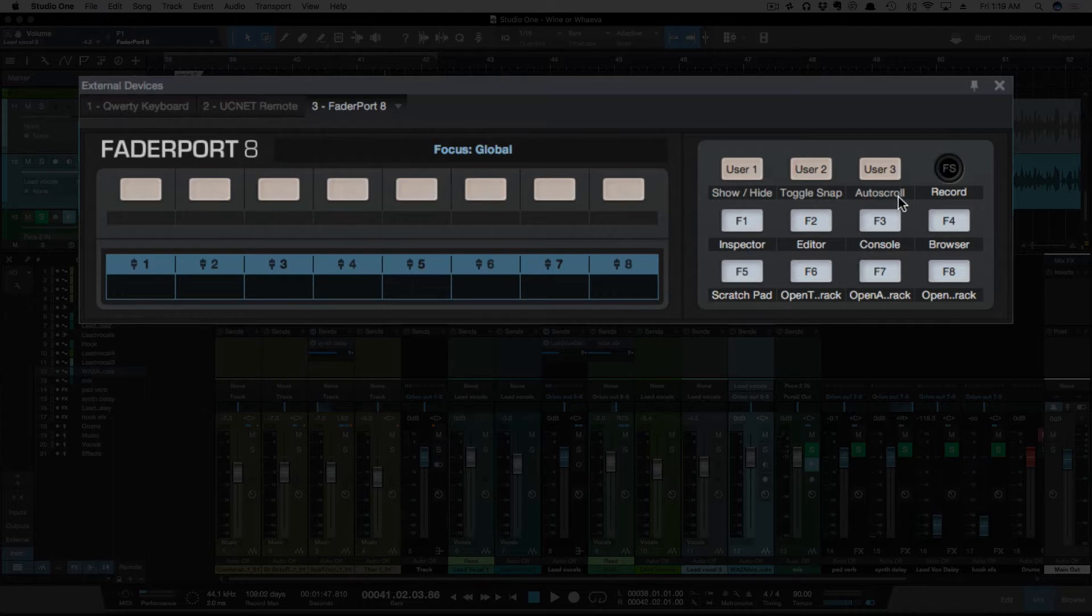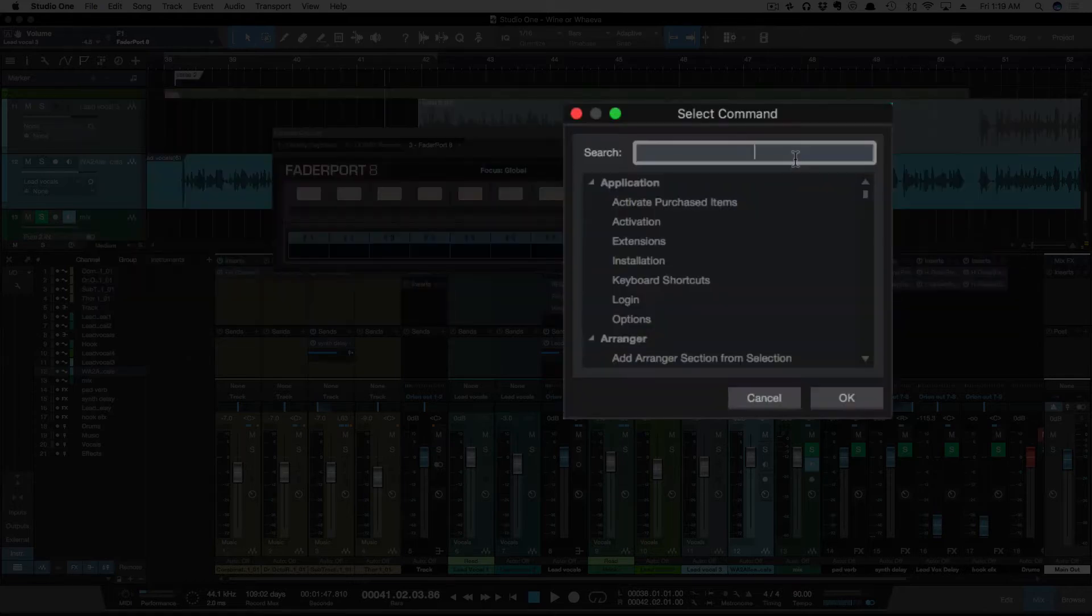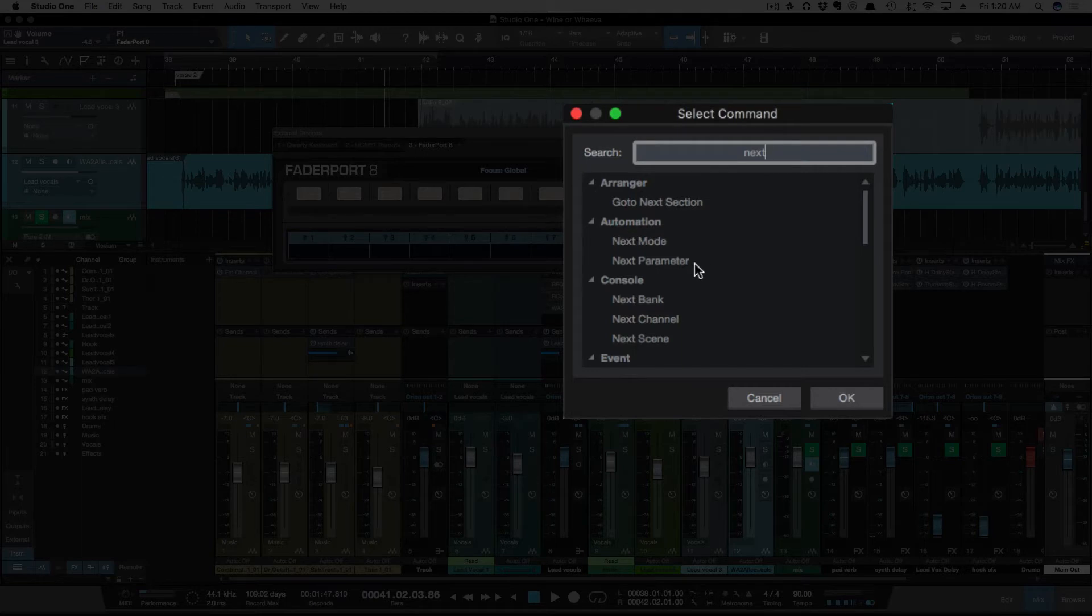User 3 is set to auto-scroll. I never used this at all, so we're going to right-click, go to Assign Command, and we're going to type Next. And under Automation, we're going to select Next Parameter.